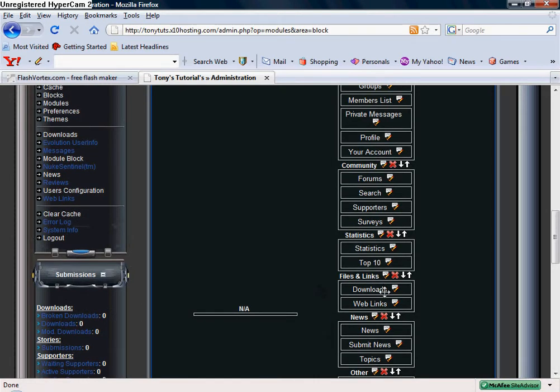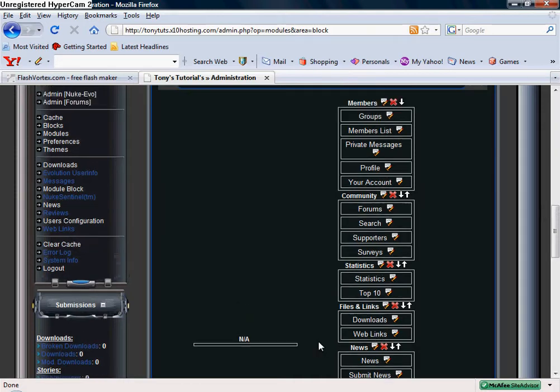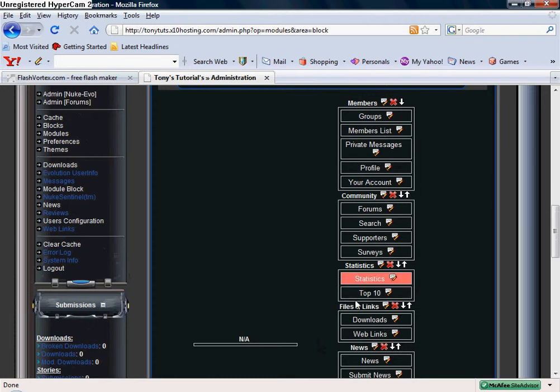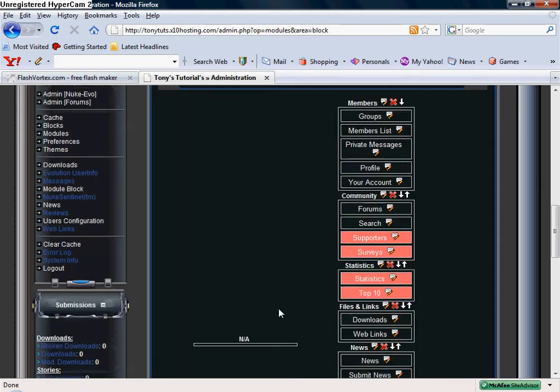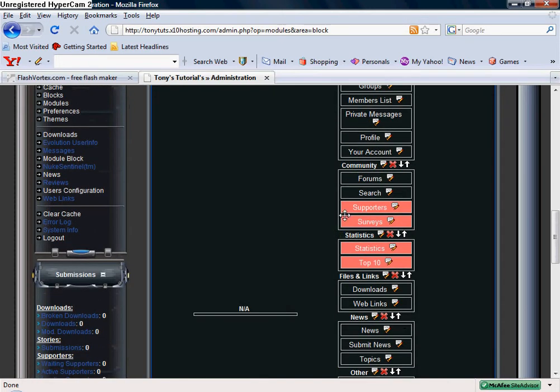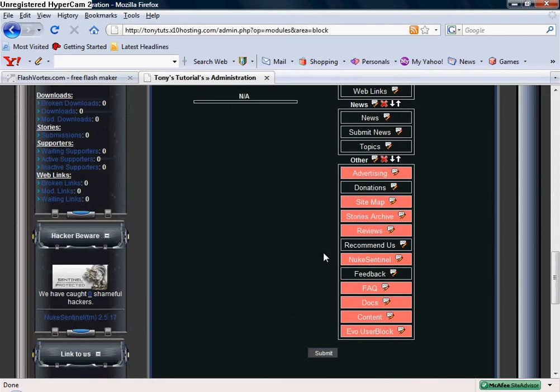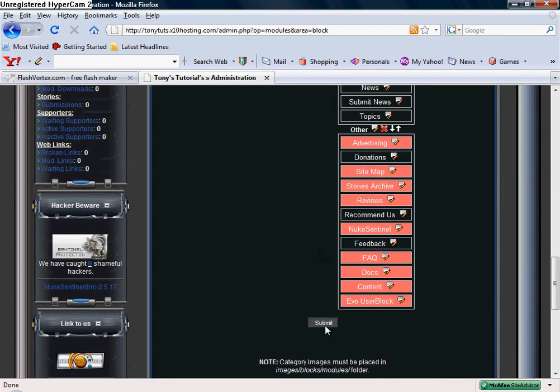Downloads I'm going to leave active. Web links, because I'm going to have some links on my site to other sites, so I'm going to leave that active. Of statistics, I don't ever use those. Surveys, supporters, no. Alright so pretty much everything in pink that's what's going to be deactivated, so let me click submit.